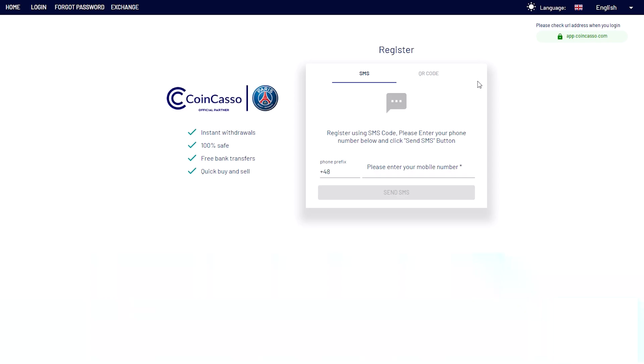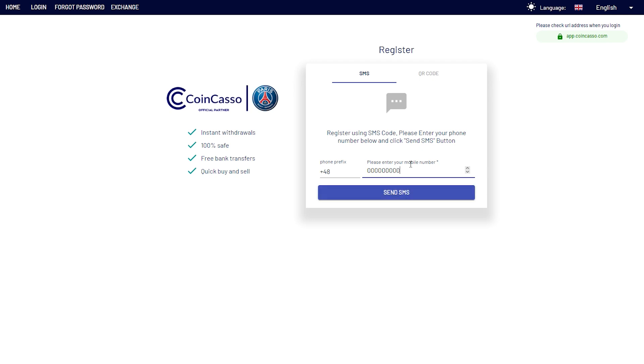In the next step, we are about to choose one of two security methods that will protect your account. First one is SMS code. In this case, you need to enter your phone number, click Send, and you will receive an SMS code which you need to enter in the next page. You will also receive this kind of message every time when you log in on the platform.